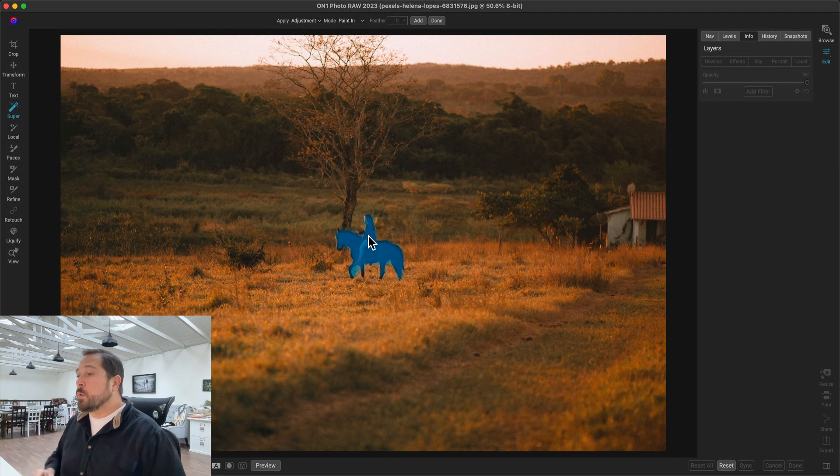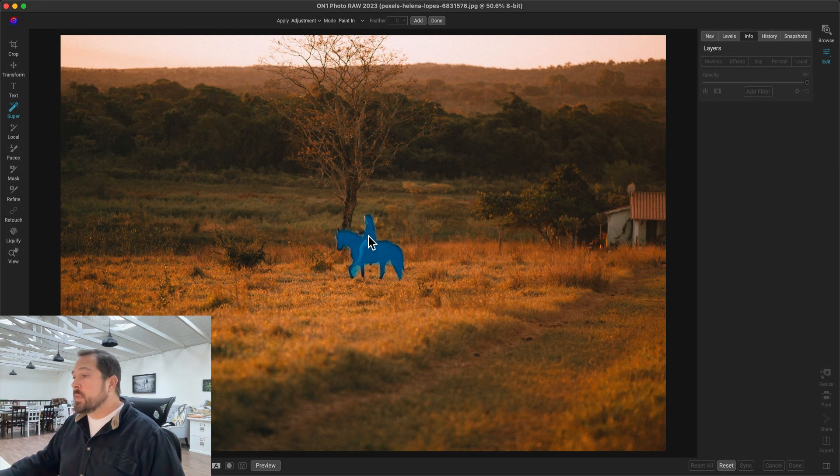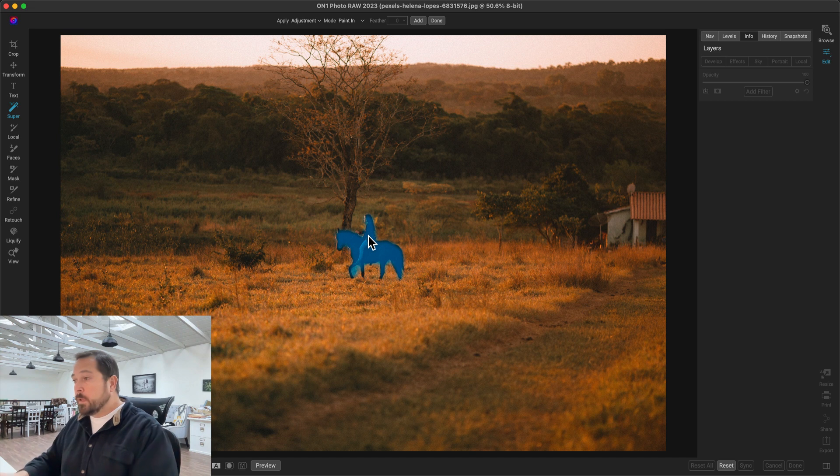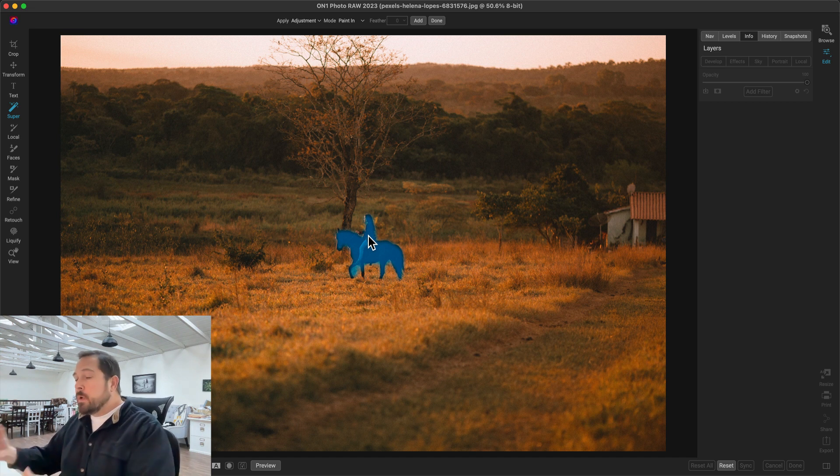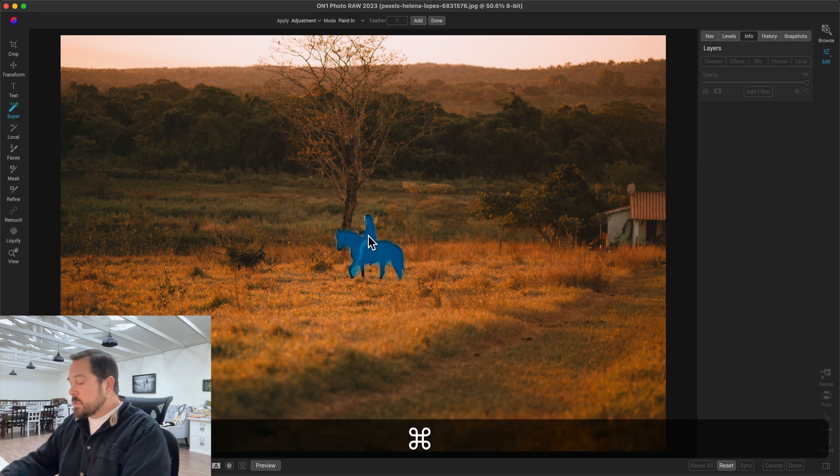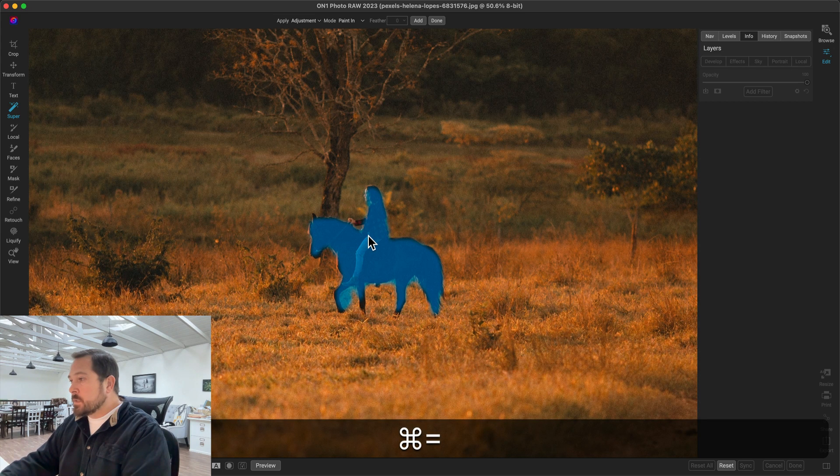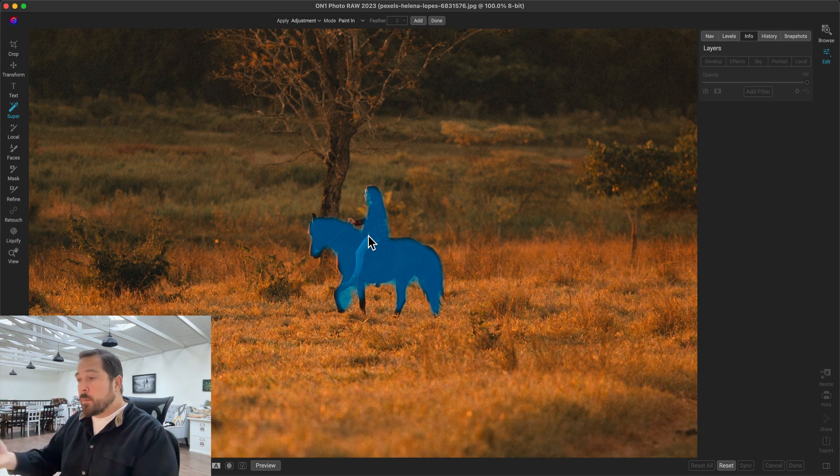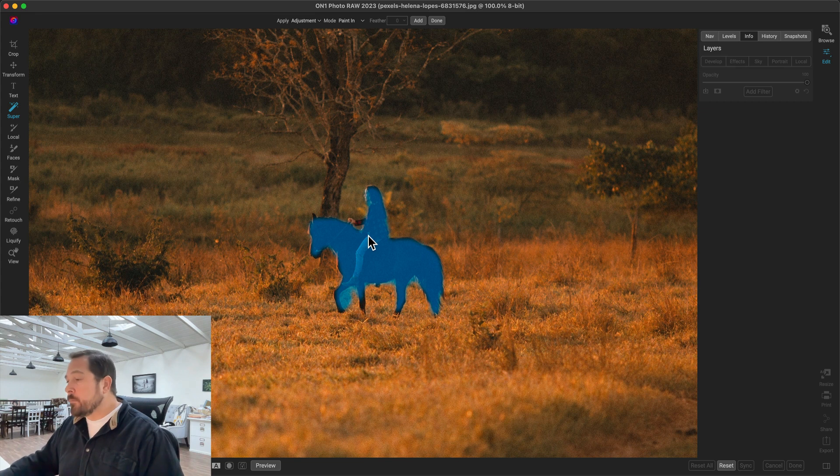Anyway, back to our horse and rider. I've selected them. You notice how they have a blue halo around them. That gives you a ballpark idea of what the selection is going to be, but that's not the final selection. This is just a rough outline, so if it doesn't look perfect here, that's okay. We're going to continue to improve that together.